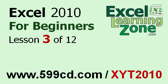Welcome back to Excel 2010 for Beginners, brought to you by ExcellearningZone.com. This is Lesson 3 of 12.